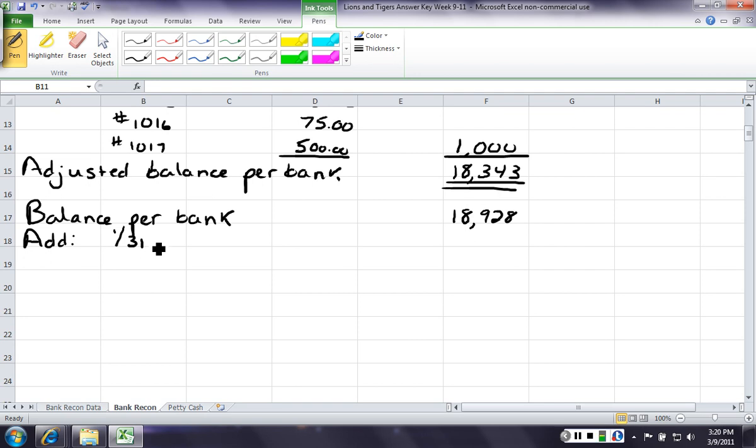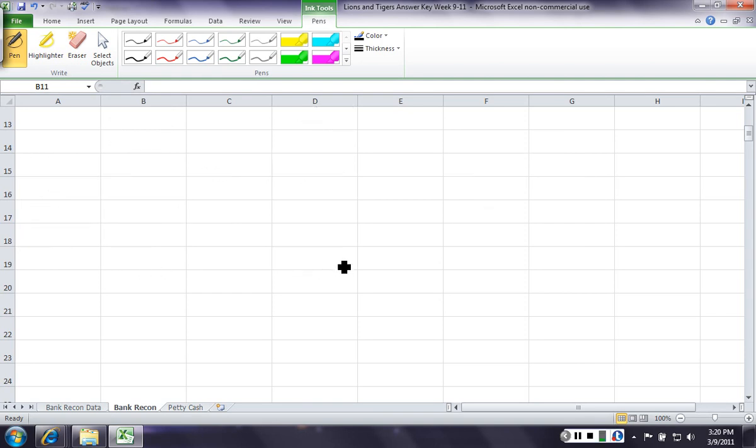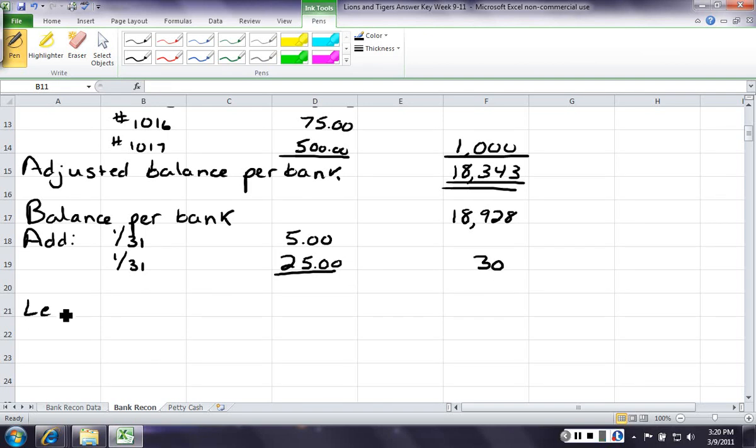So, on the 31st, we're gonna have $5. And then, again, on the 31st, we're gonna have 25. So, we had an additional deposits of 30 that we had not recorded.